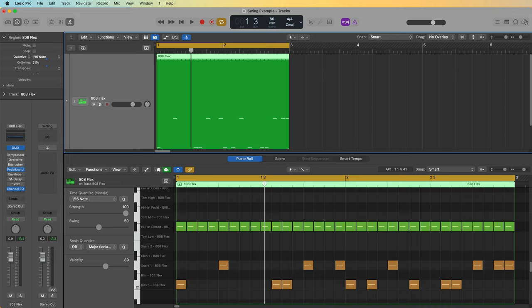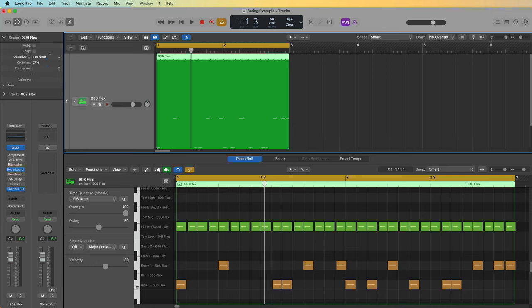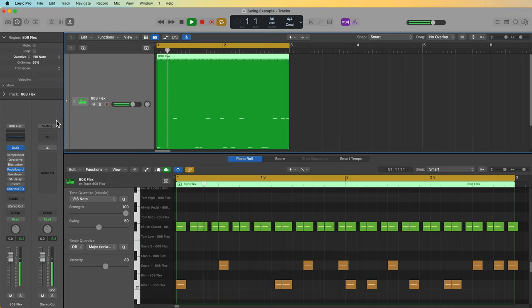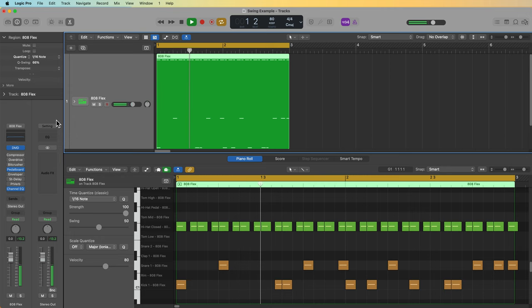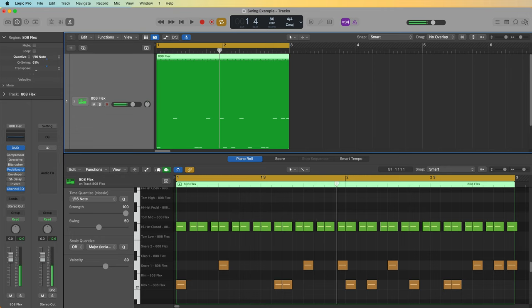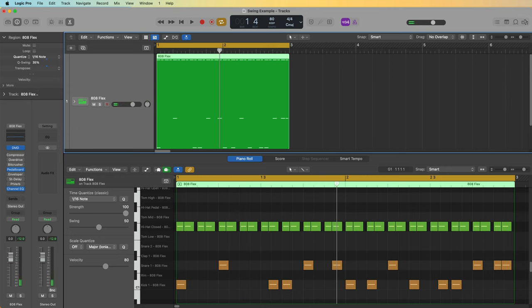So if I pull this down below 51, you'll see that it just disappears. So with cue swing, this is exactly the same thing as the swing slider in the piano roll now. So if I pull this up to 66, I'll get swing. If I pull this below 50, I'll get that inverted or inverse swing.